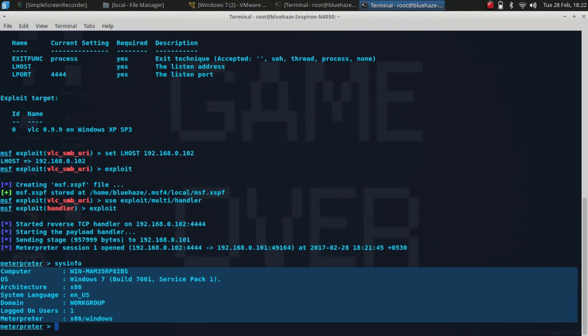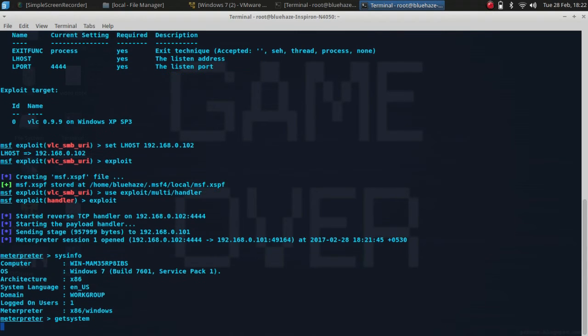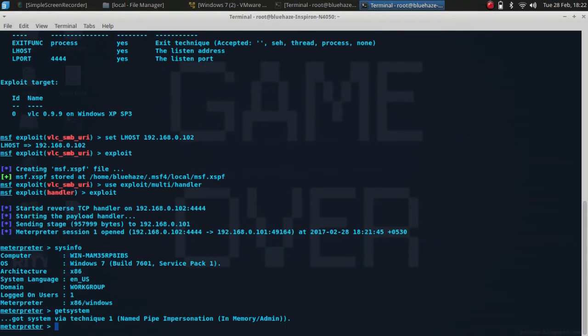This is the information regarding the victim's machine. Now you can type getsystem. Here you can see I got admin privilege.